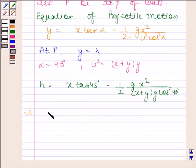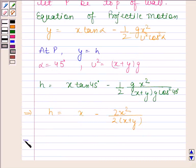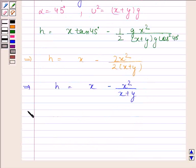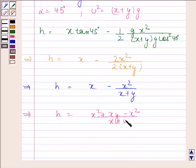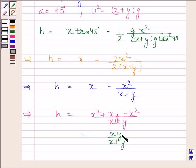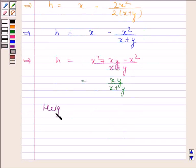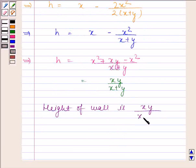This implies h equals x minus x squared divided by (x plus y). This simplifies to h equals (x(x plus y) minus x squared) divided by (x plus y), which gives h equals xy divided by (x plus y). So the height of the wall is h equals xy divided by (x plus y). This is our required answer.